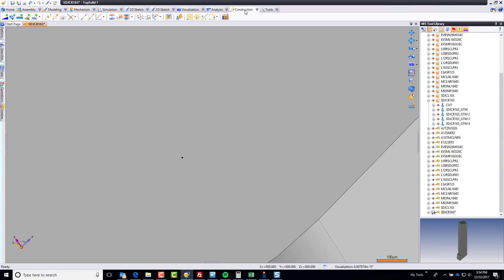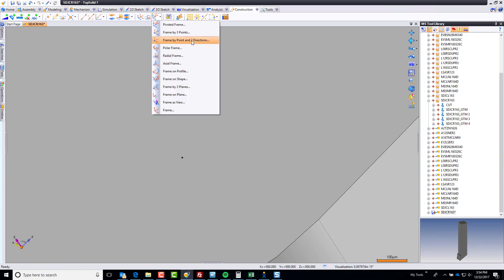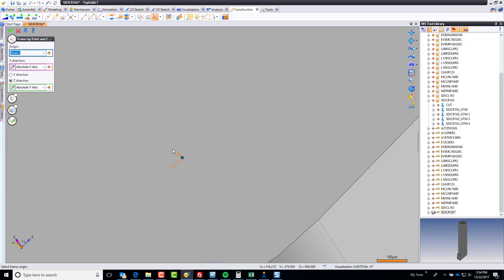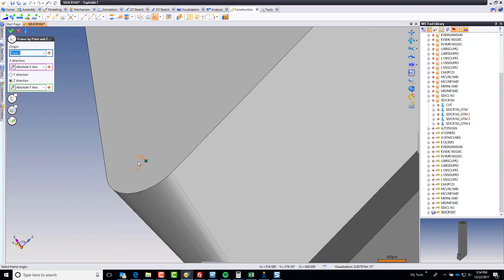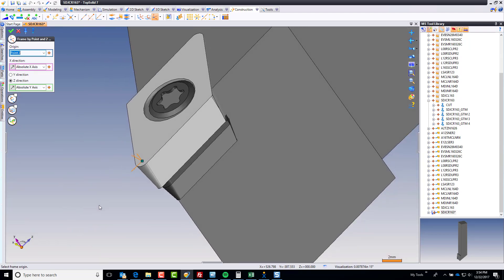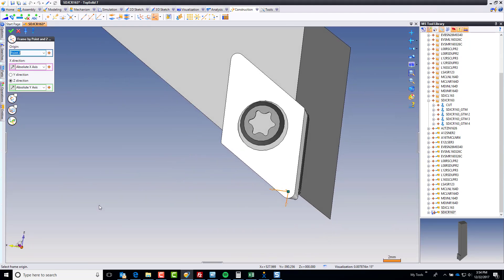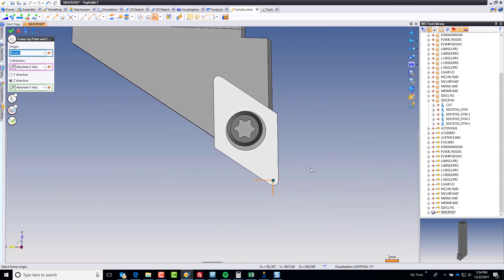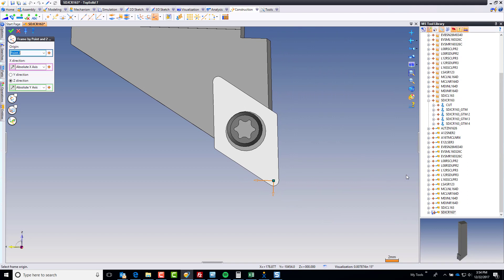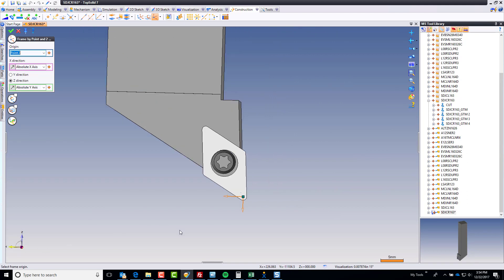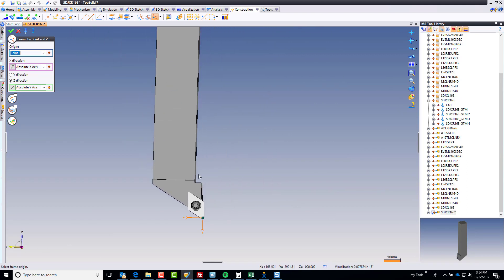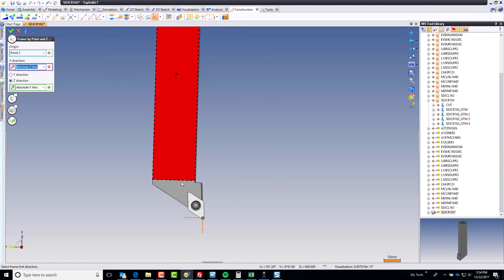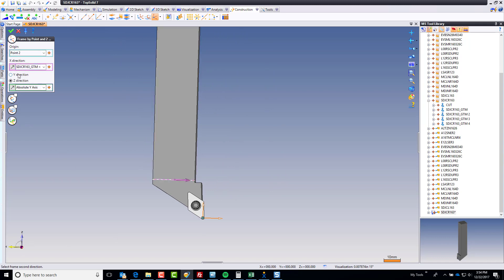And now, let's go make our first frame. So I'm going to come here to frame by point in two directions. It's going to be on that point we just created. And here, I'm going to say that I need to be in my x negative in this case. Or, I could even choose, for my x direction, this linear edge, and say, I need to be that way. And I want my y direction to be that linear edge. Perfect.